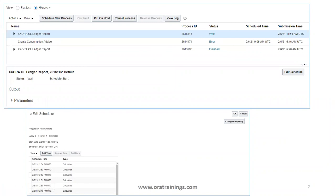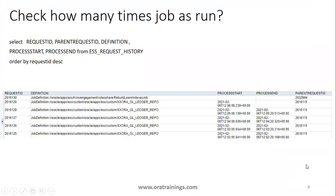When you search in Schedule Processes you see all requests, but to identify scheduled jobs versus independent ones, click on Hierarchy. All schedule-based jobs will be grouped, and you can expand a group to see child requests. To edit the schedule, select the parent job and click Edit Schedule to change frequency, time, and other properties. You can also query the relevant table to find the parent request ID and how many child jobs were submitted.